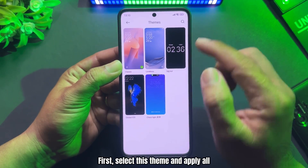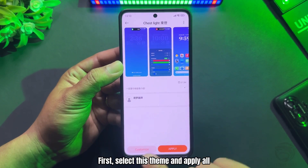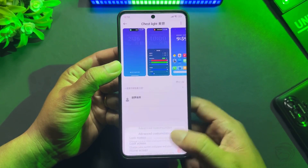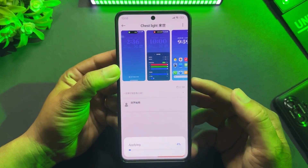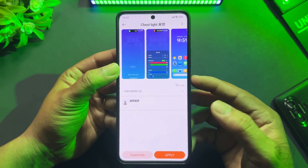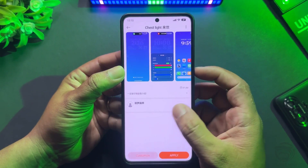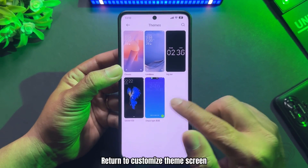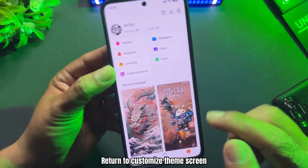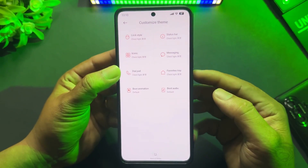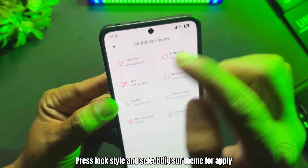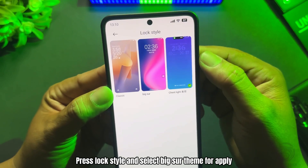First, select this theme and apply all. Return to the Customize Theme screen. Press Lock Style and select Big Sur Theme to apply.